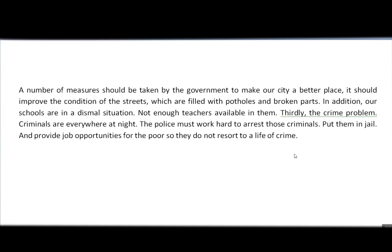You might have been able to identify some of the mistakes written here, but if you haven't, I'm going to help you. Let's read part by part. 'A number of measures should be taken by the government to make our city a better place.' Using the comma here is actually a mistake, because these two sentences are not connected grammatically. In Arabic, we use commas if two sentences are related in meaning, but in English you can't use a comma just because two sentences are related in meaning — you have to have a grammatical reason. In the next part I'm going to give you rules for using commas correctly.